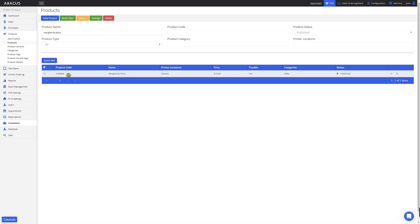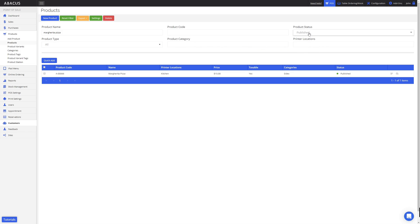We can see the product's product code here, which has been automatically generated for us. You don't need to keep track of the product code as the next available number will be used when you create the next product. Here you can see the product name, the printer location, the price, whether the product has GST or not, the category, and whether or not the product is published. You can also search for products by entering their product code, searching by product category, by printer location, and by product status.